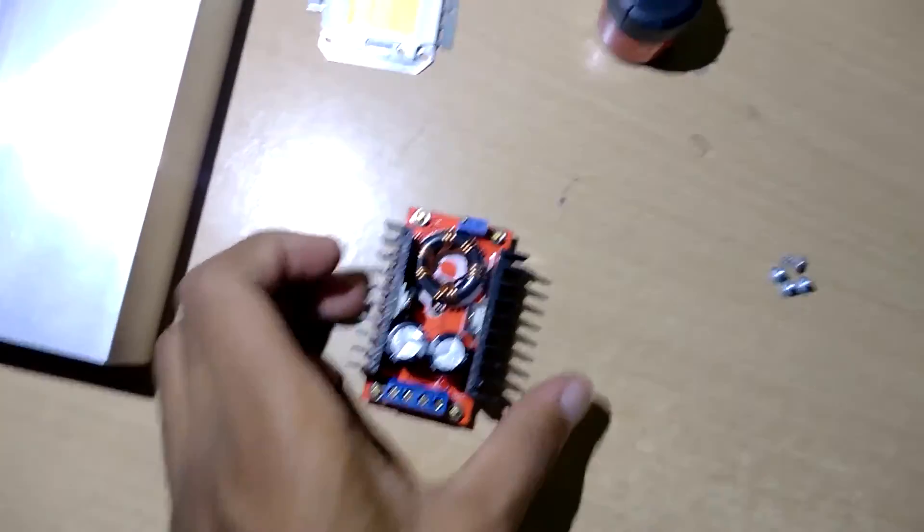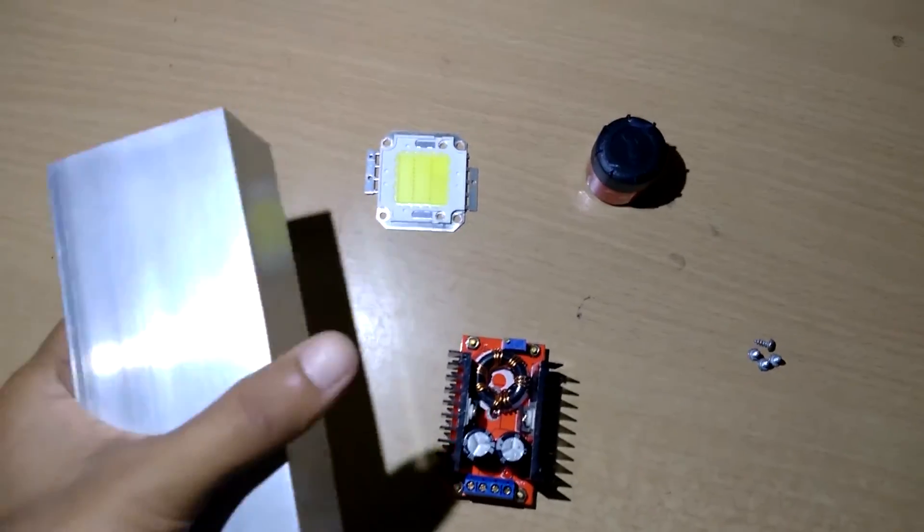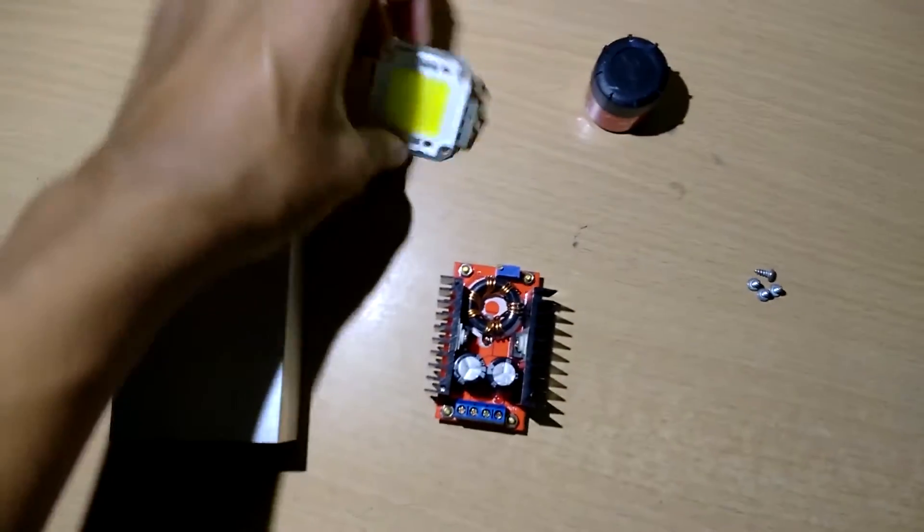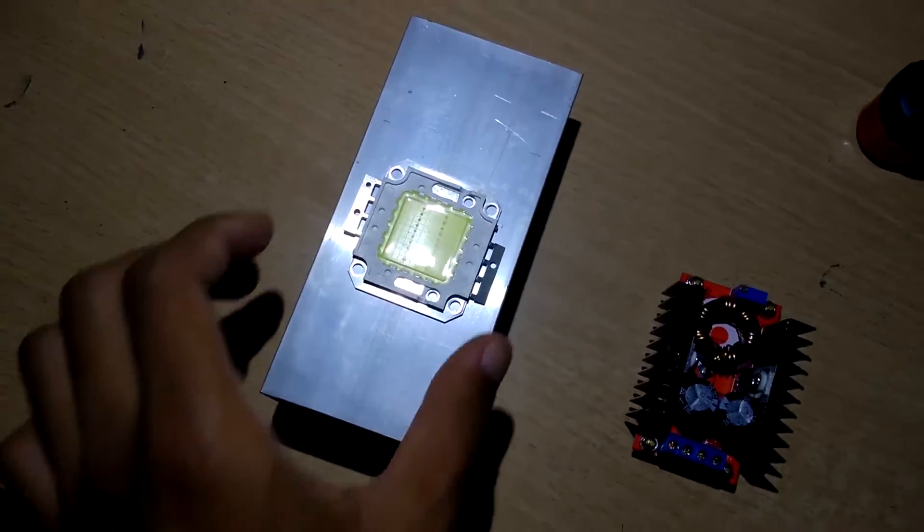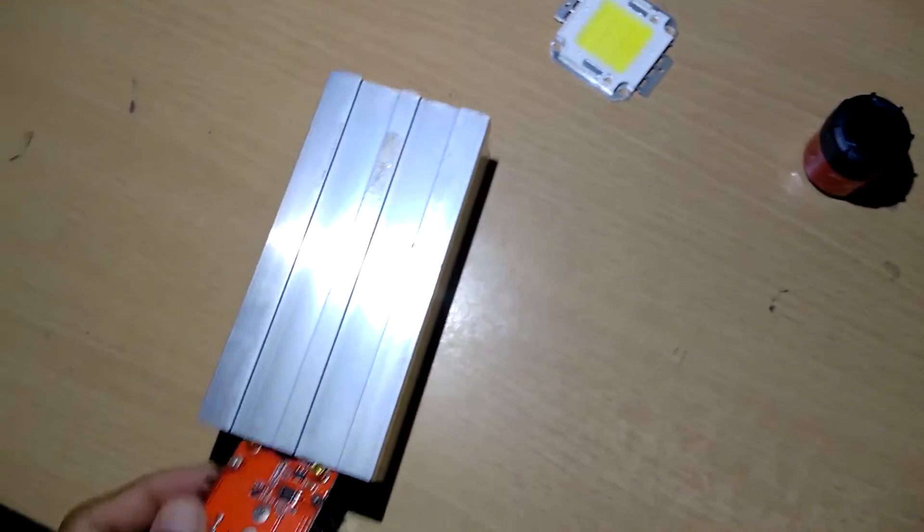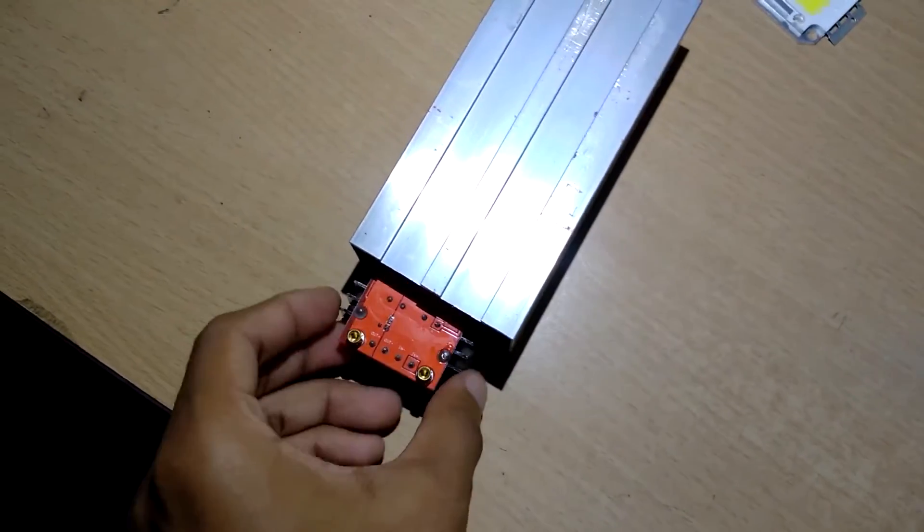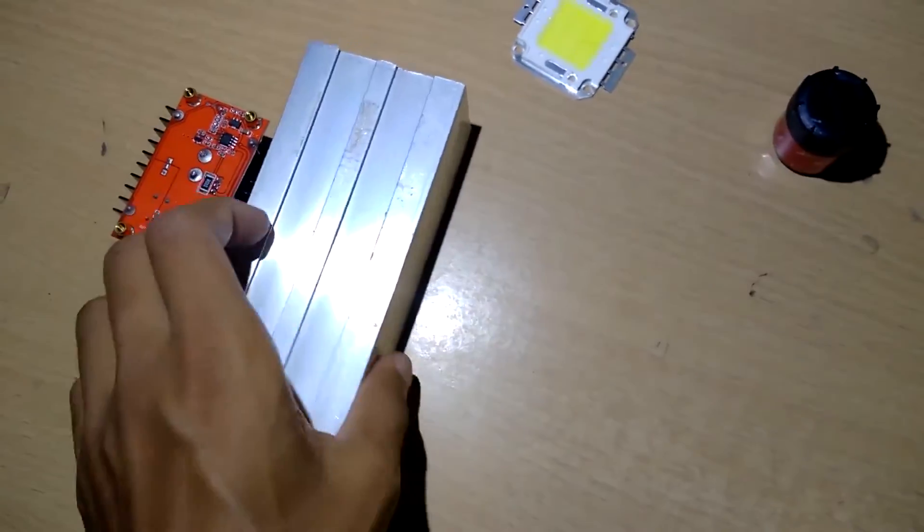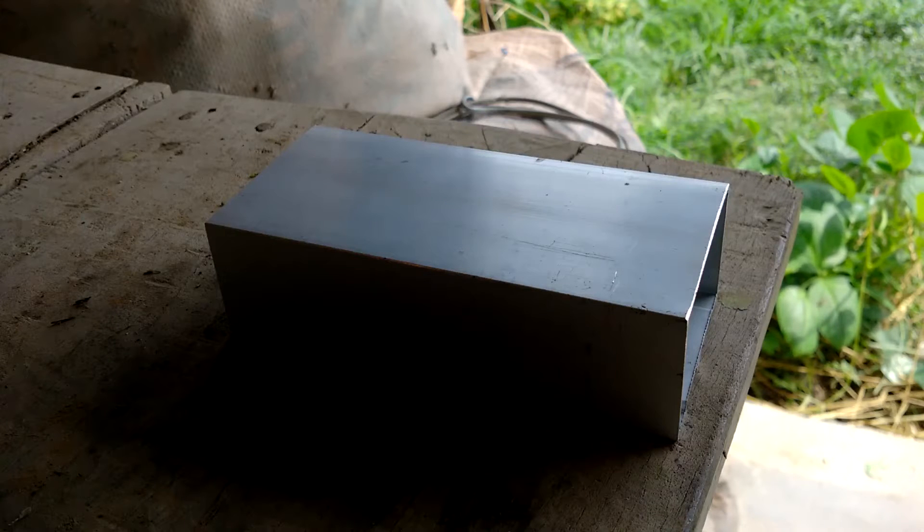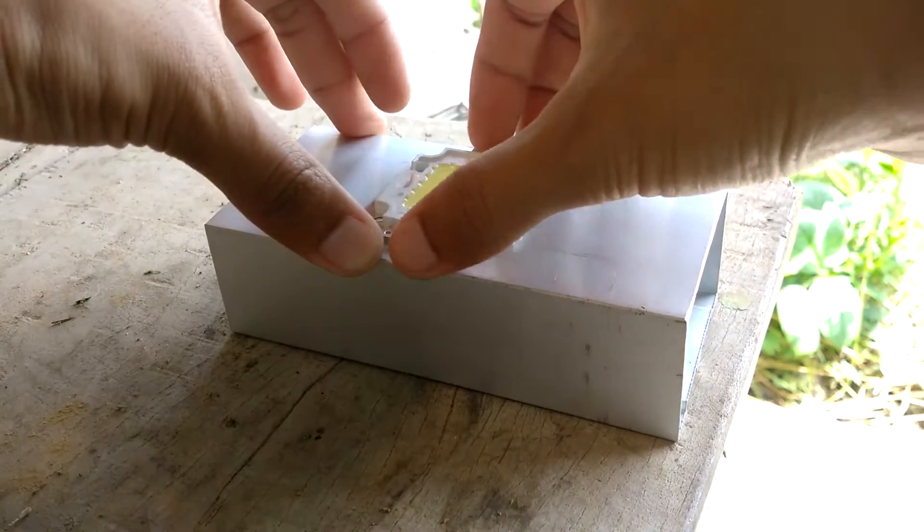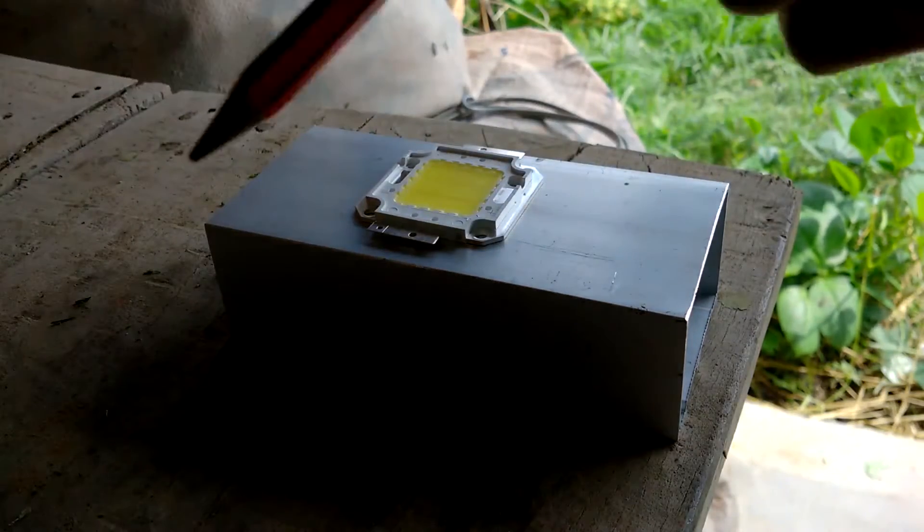Now I am going to drill four holes to mount the LED and four holes on the bottom side to secure everything inside. First of all, make four holes for the LED, and now I'm going to trace four holes with the ruler.